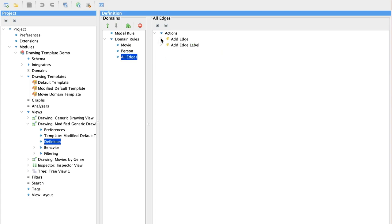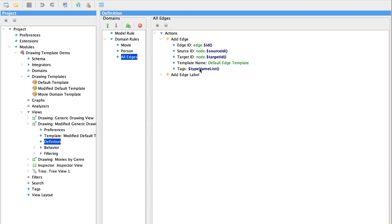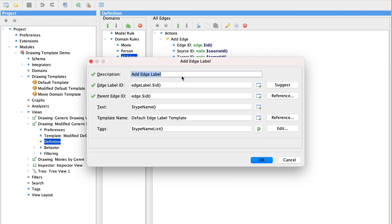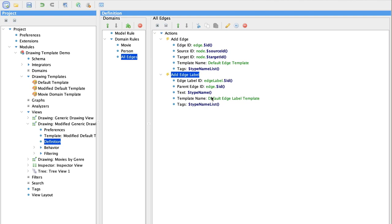Now we add the edge and still uses the default template and the other defaults. But we also add the edge label. And here is where we assign the type name for the edge label. We'll bring up the editing dialog so you can see how you set these values.